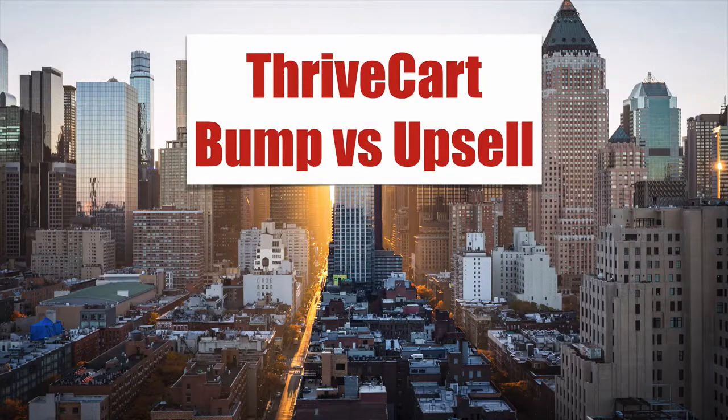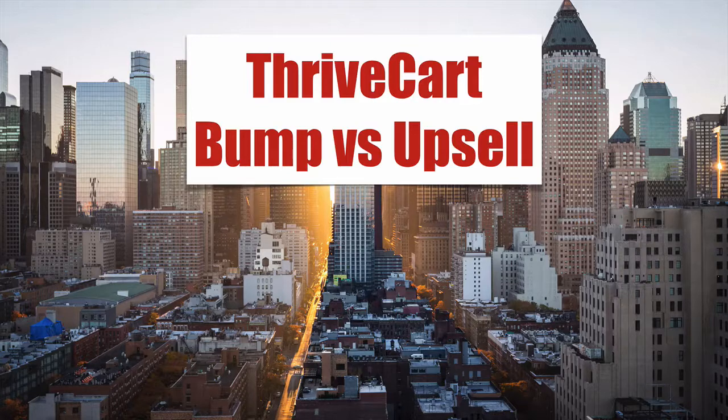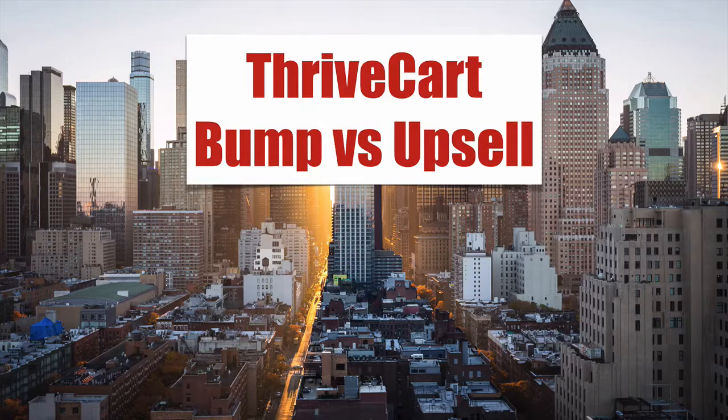ThriveCart bump versus upsell. This video will show you what the differences are, when you can use them, and the pros and cons.